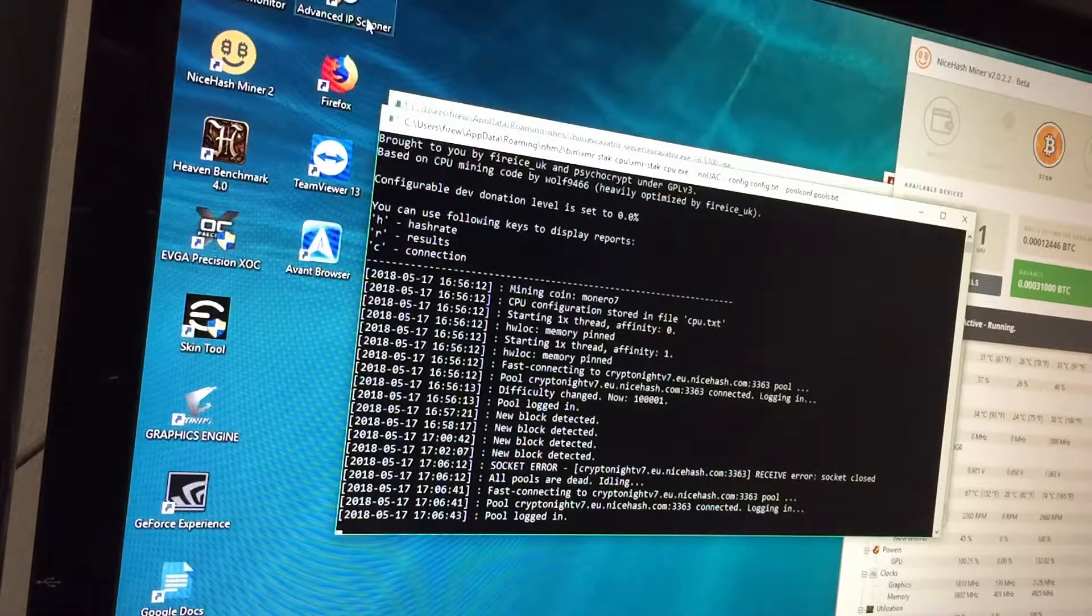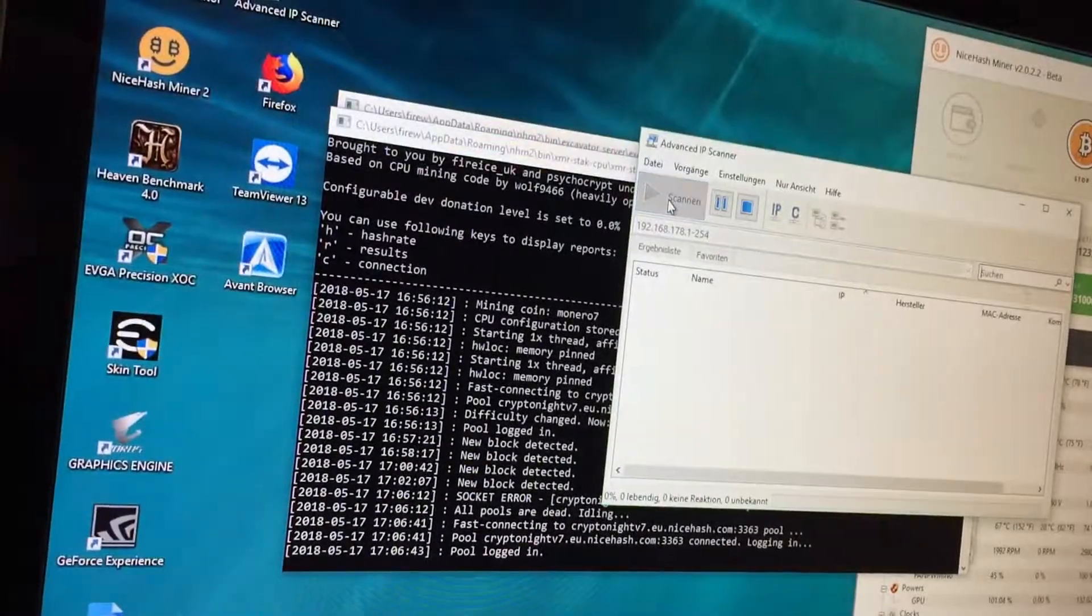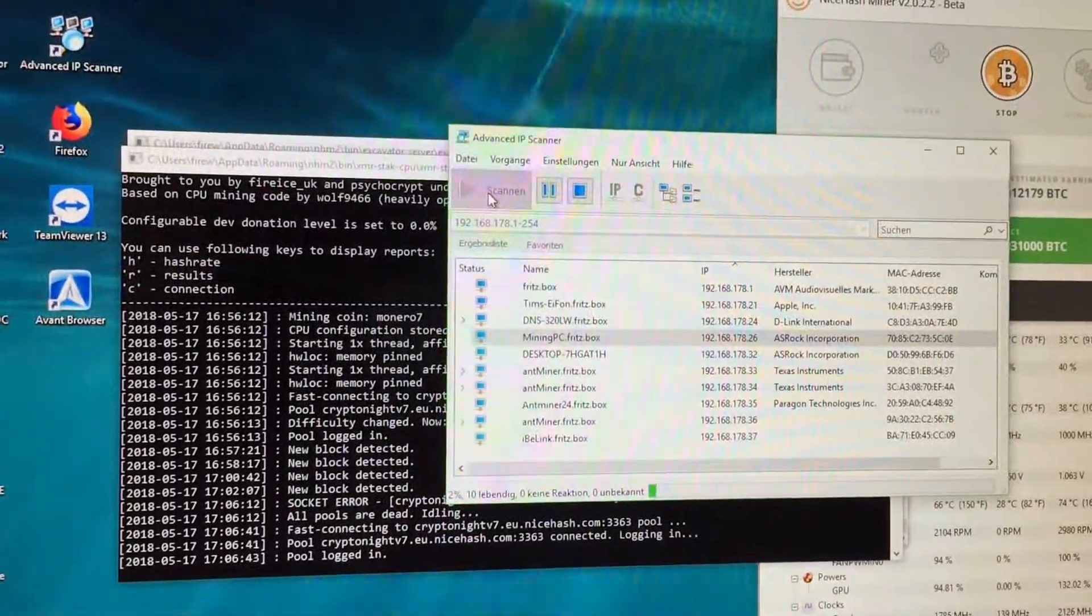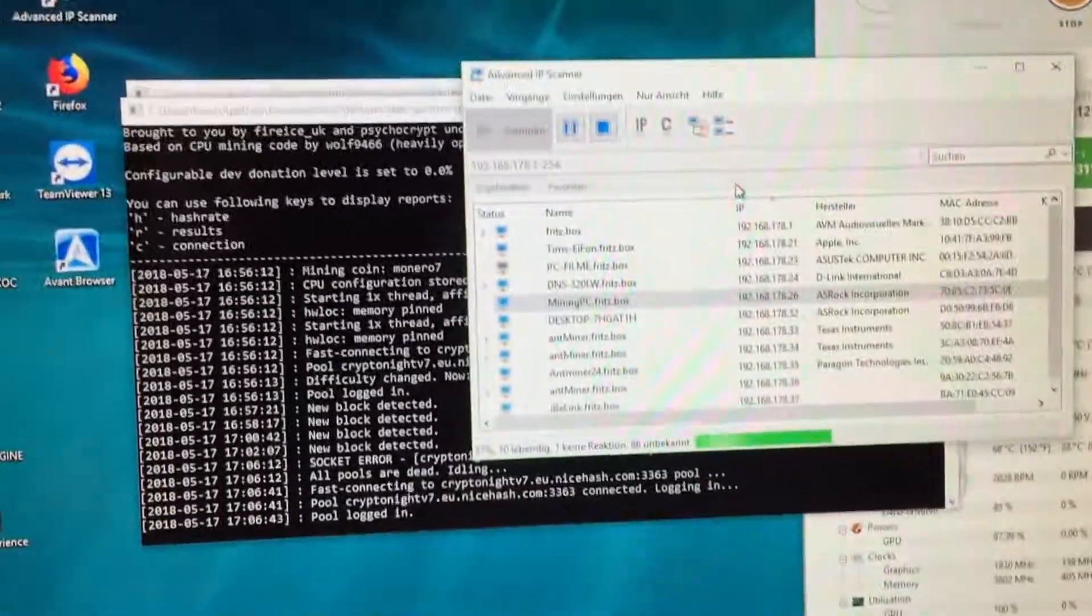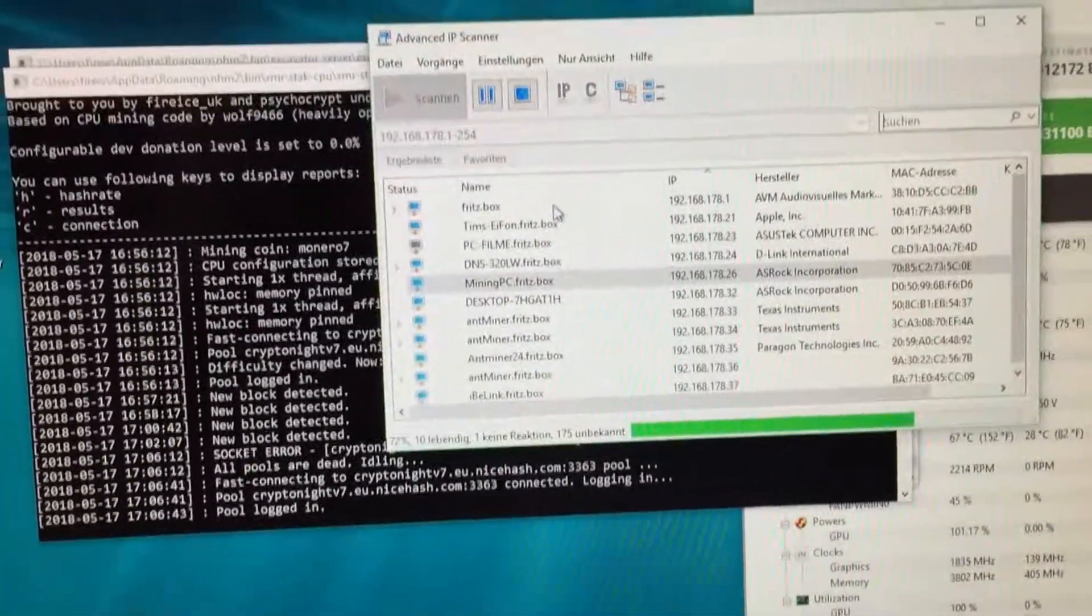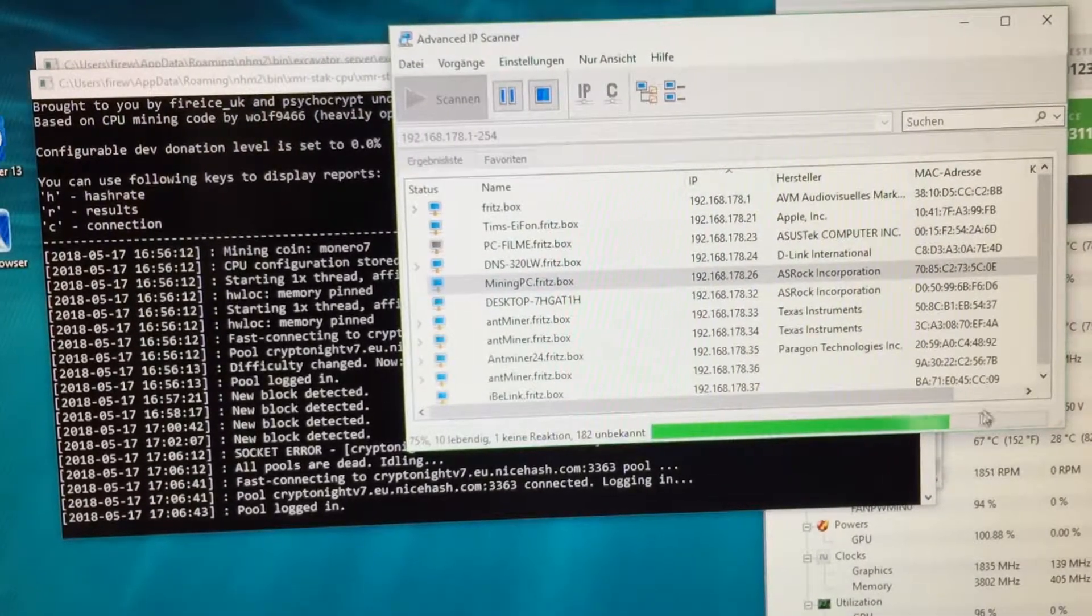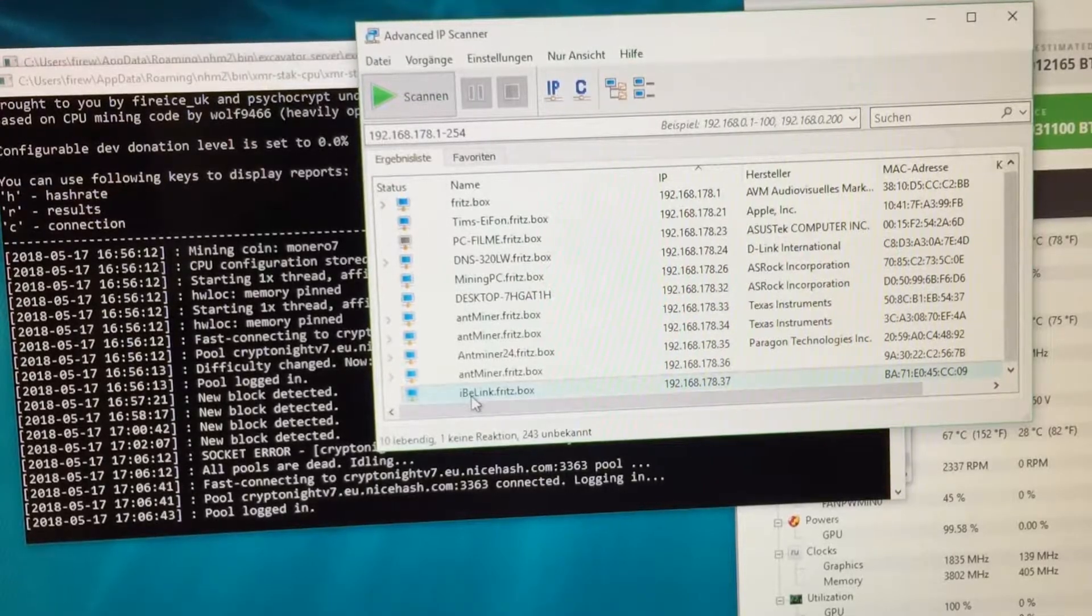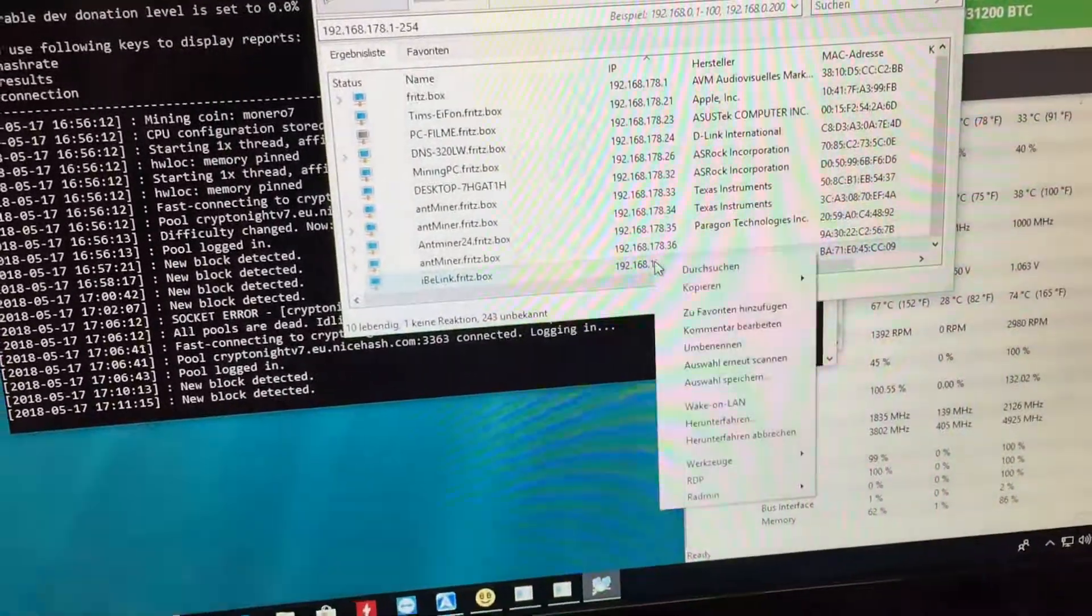I use a program called Advanced IP Scanner. Let's scan it. Hope you can see it. There's a lot going on in the network. Some end miners. I think that is the miner, the IB link. Okay, let's copy the IP address.